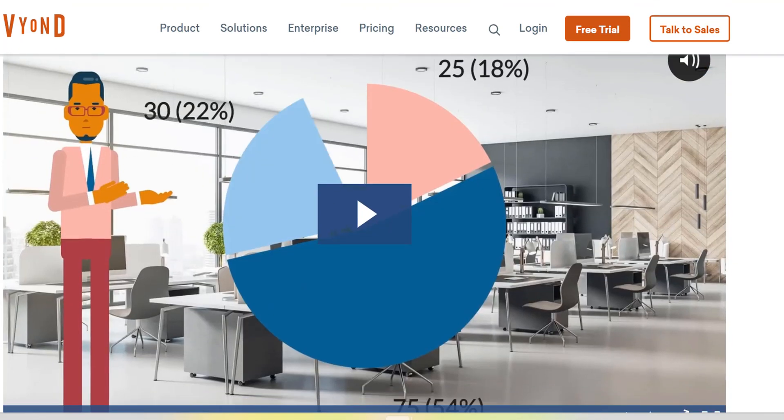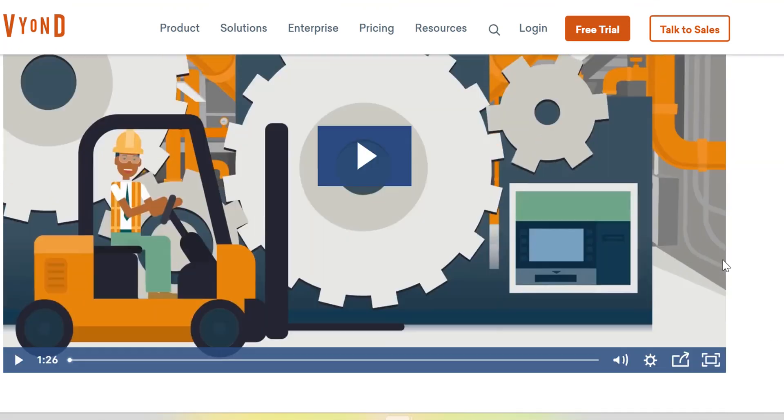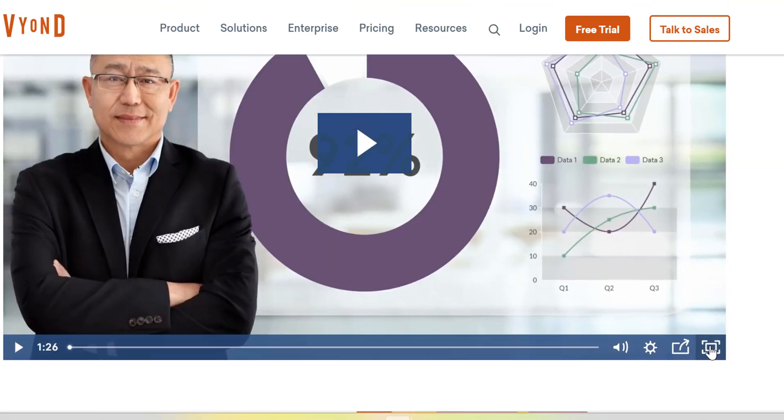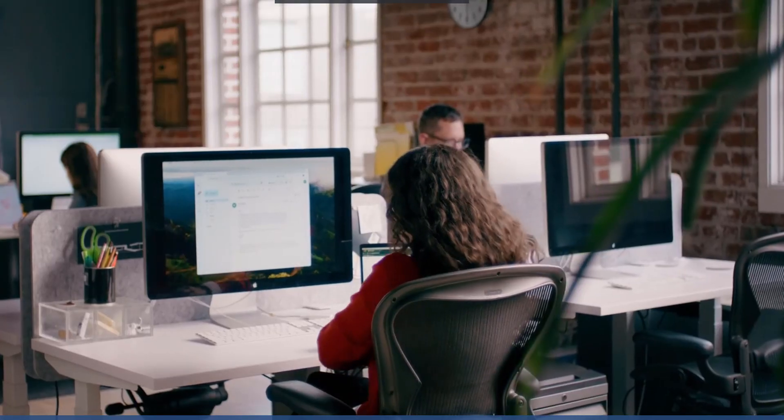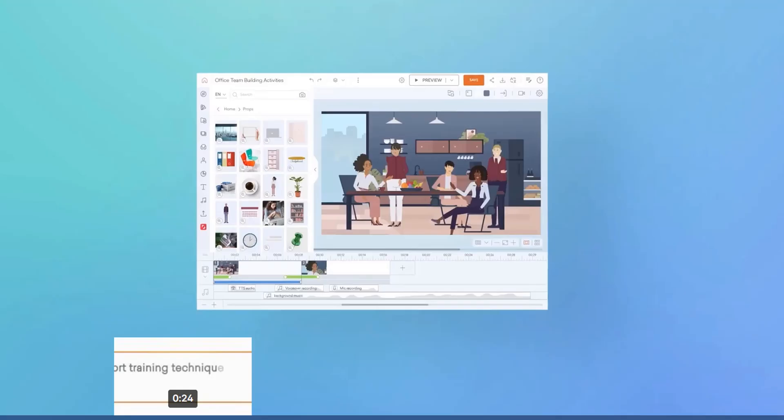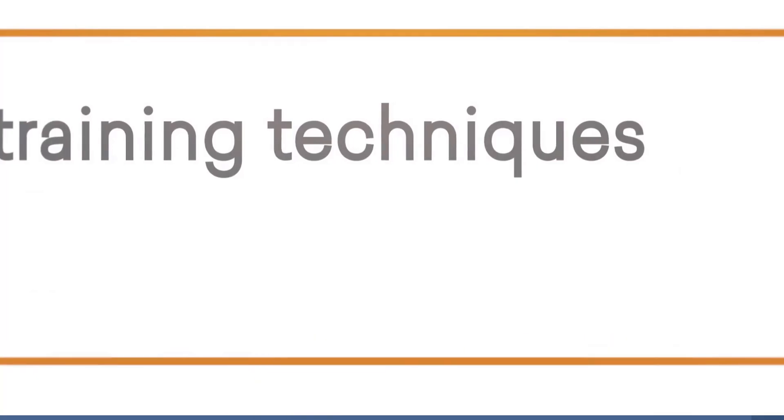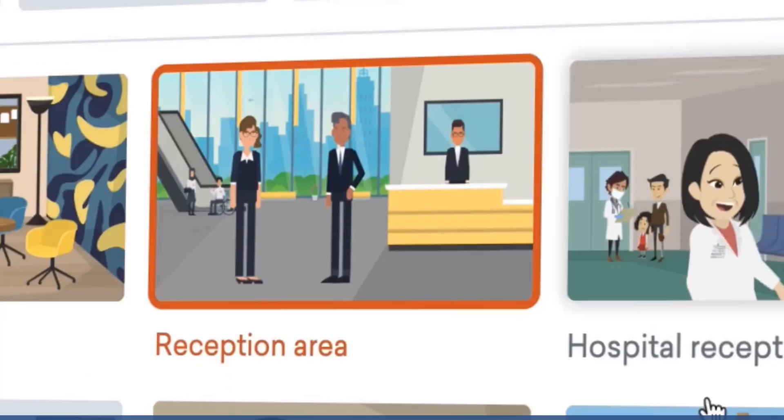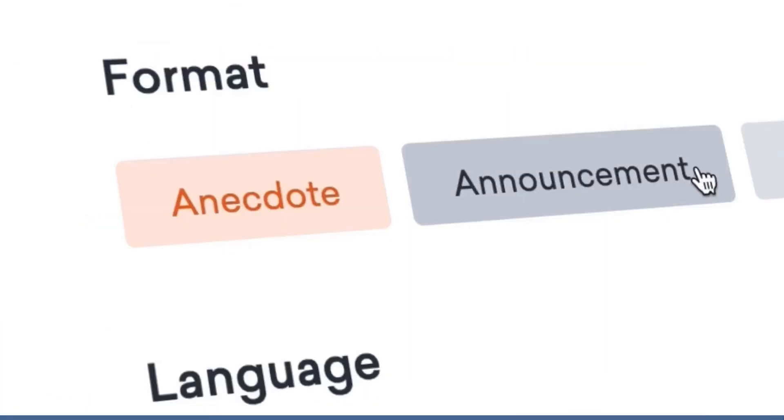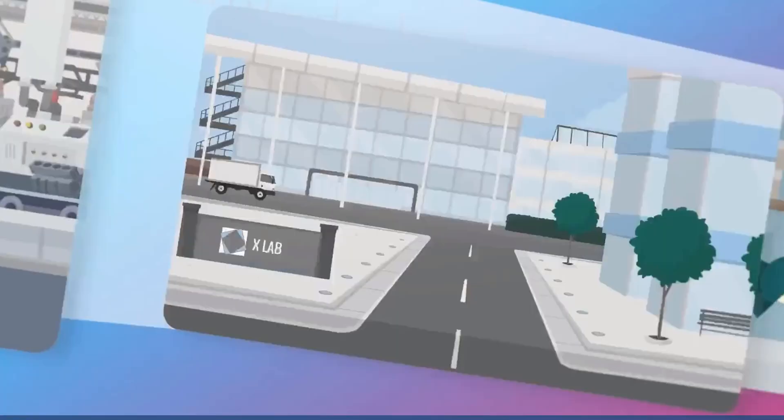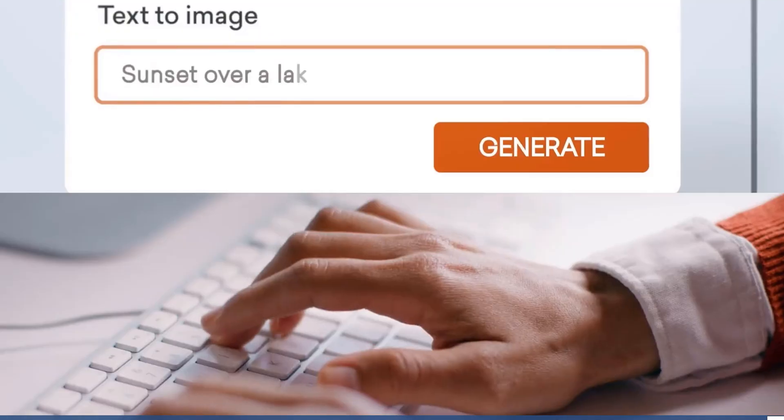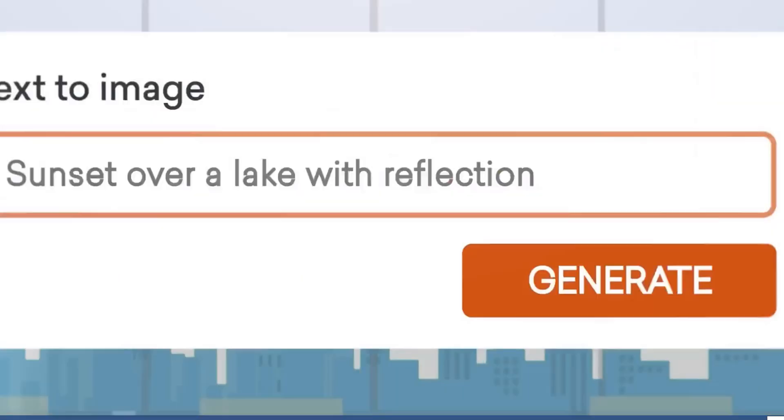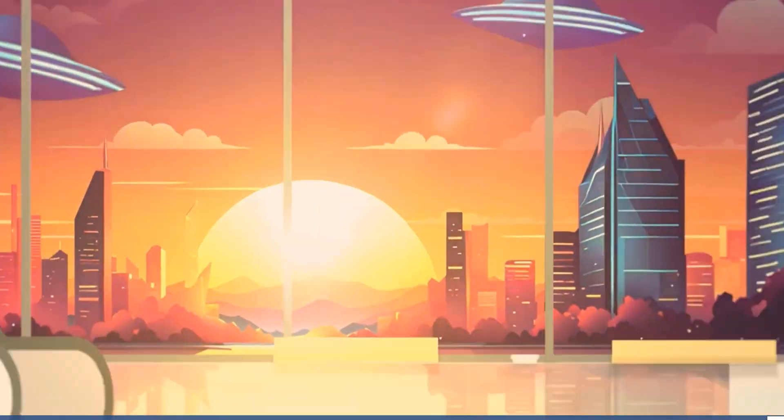In this video today, I am going to show you 5 best Vyond alternatives for creating amazing animation videos. Don't get me wrong, Vyond is a great animation software for creating 2D animation videos, whiteboard videos, explainer videos, and more. It's a versatile tool that many creators swear by.